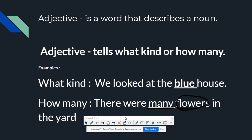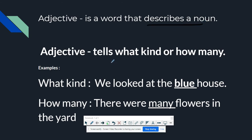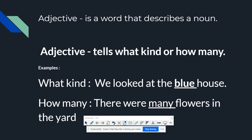Again, adjective describes a noun. Also, adjective tells what kind or how many.